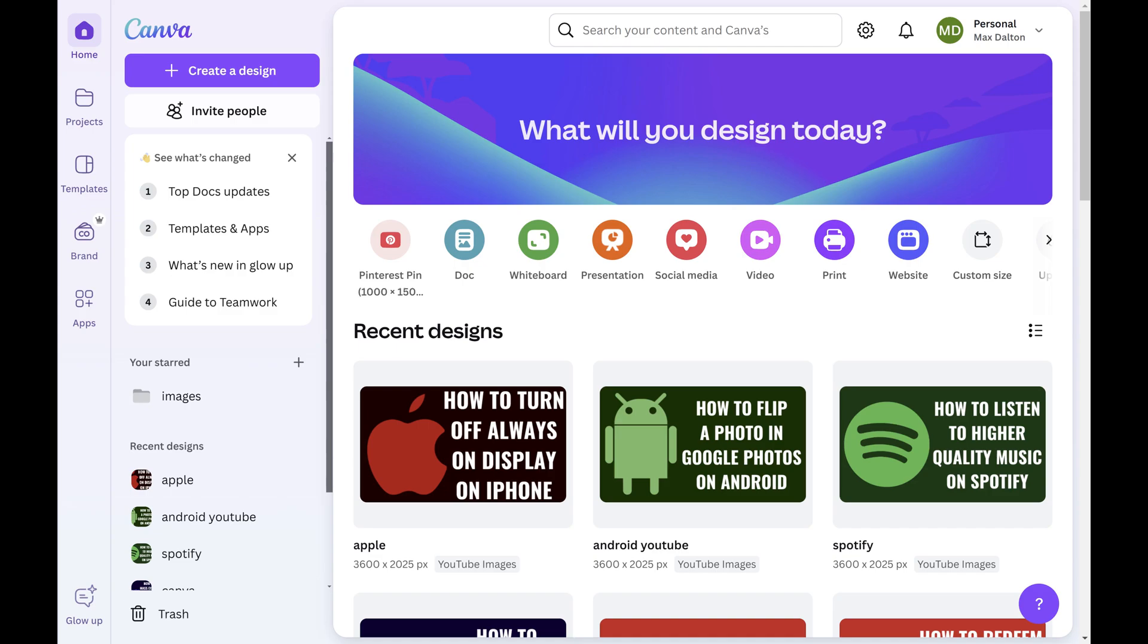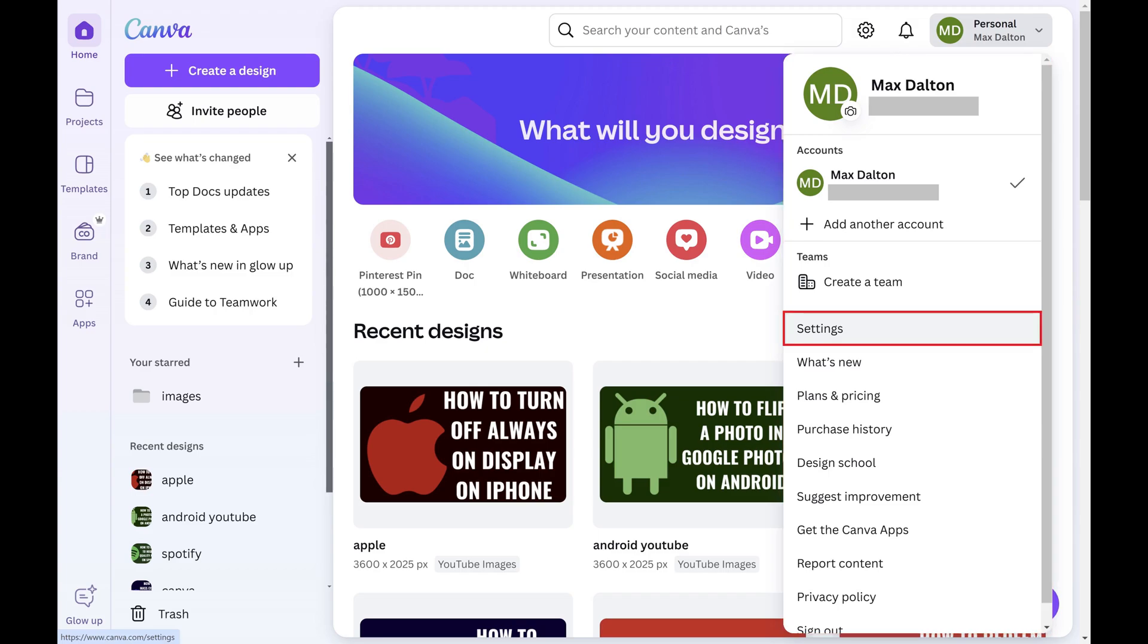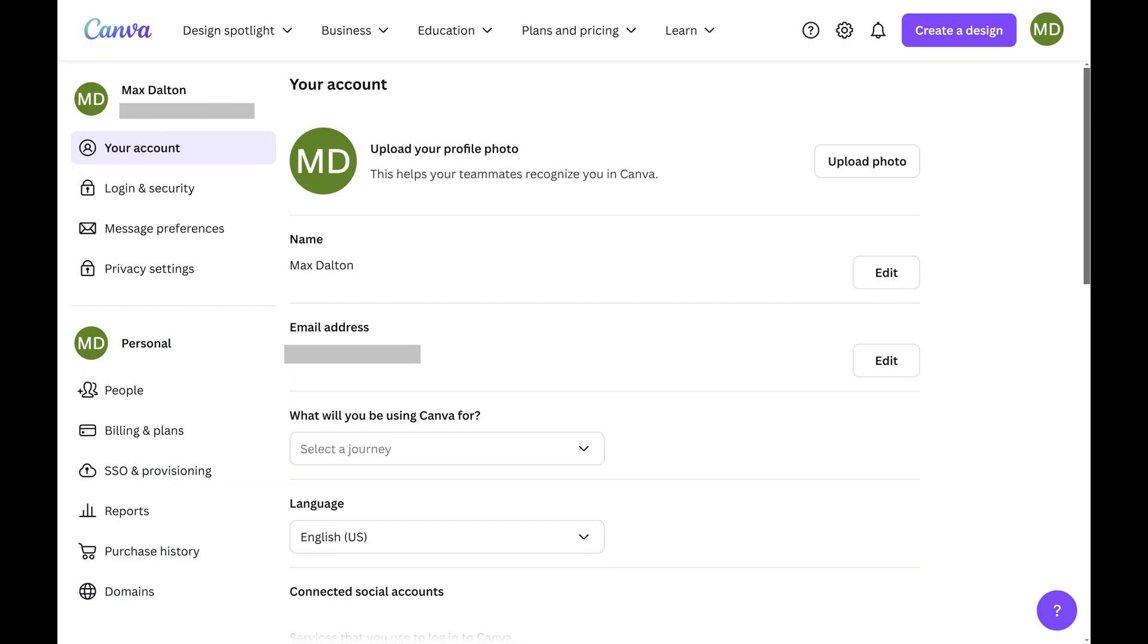Step 2. Click your Canva account name at the top of the screen to open a menu, and then click Settings in that menu. Your Canva Settings menu opens.